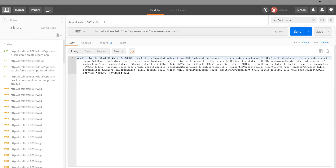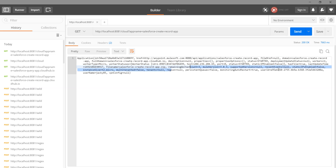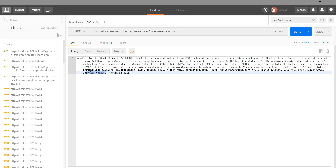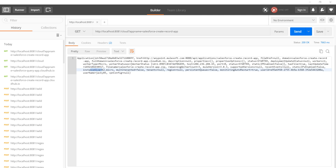We got the information back! We can see what is the domain, what is the port, what is the host, what is the region — we got all the information about the application, including the username, the instance size, and everything.